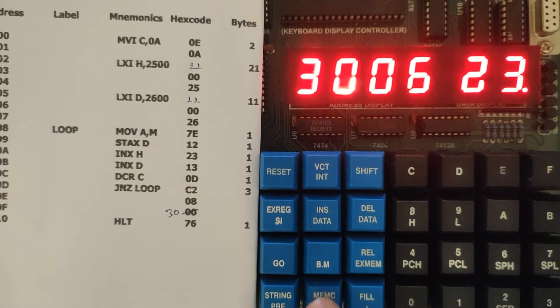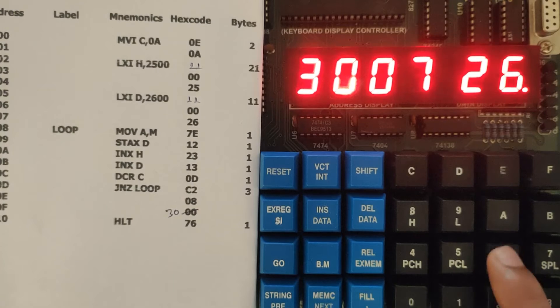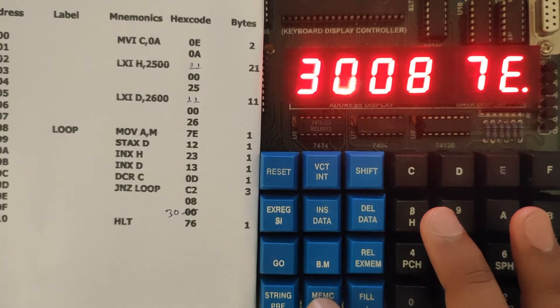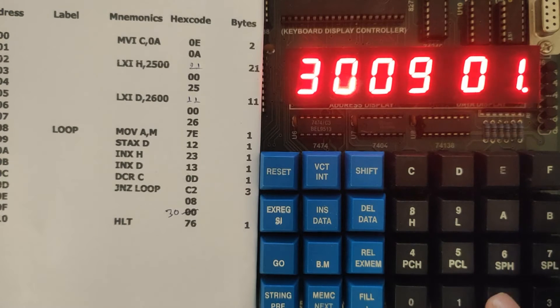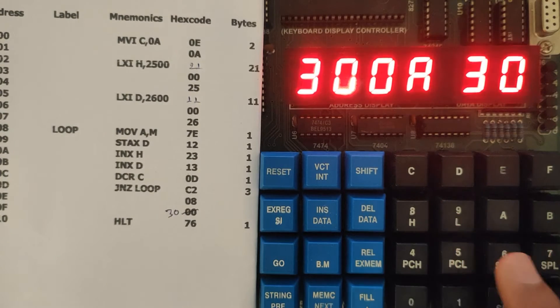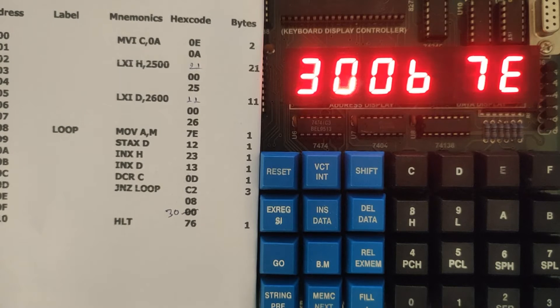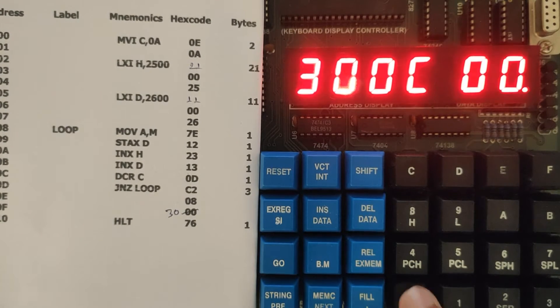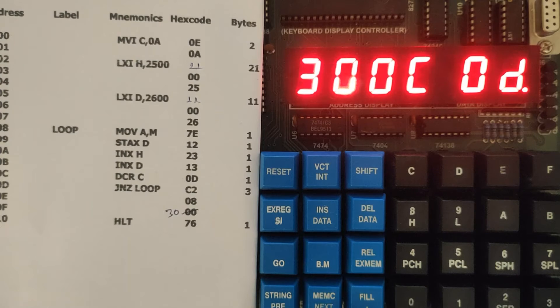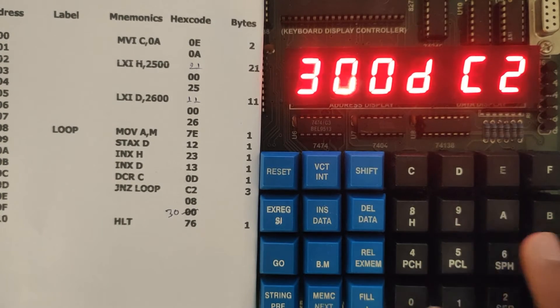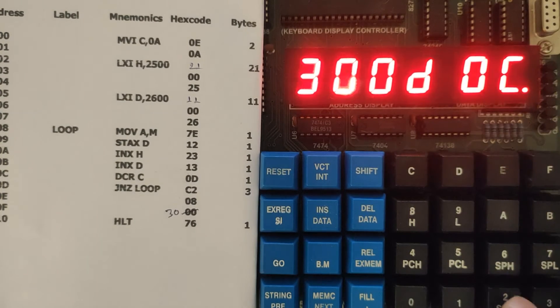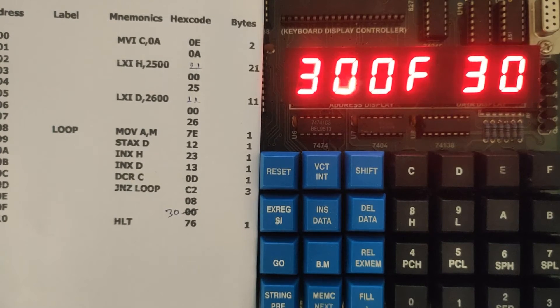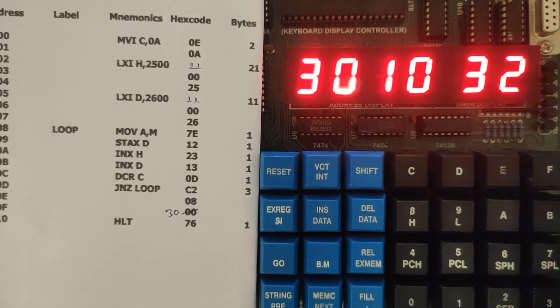Then 00, 26, 7E, then 12, then 23, then 13, then 0D, C2, then 08, then 30, and then lastly 76.